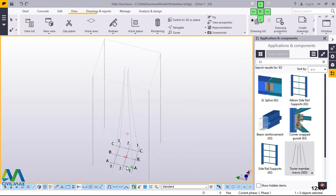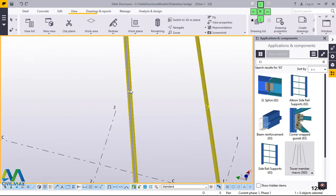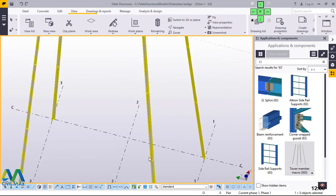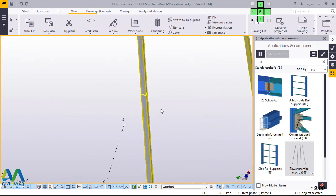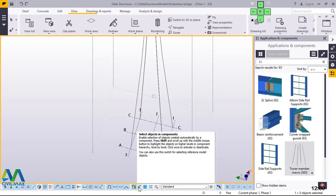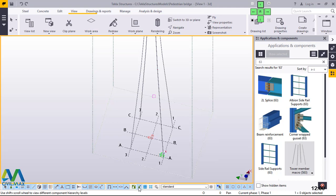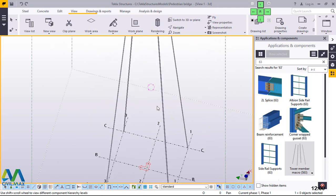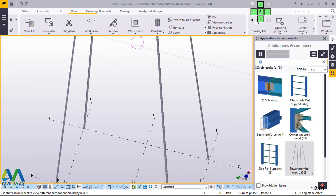Let me switch back to the previous view and start connecting these 6-meter segments. To do that, first we have to disable the assembly by clicking the 'Select objects in components' button. Once you click this, it will disable the assembly, and if you mouse over any part, members are selected individually — not as assembly. This gives us the opportunity to connect all members together. In Applications and Components, I'll type 'splice' to connect using a splice connection.